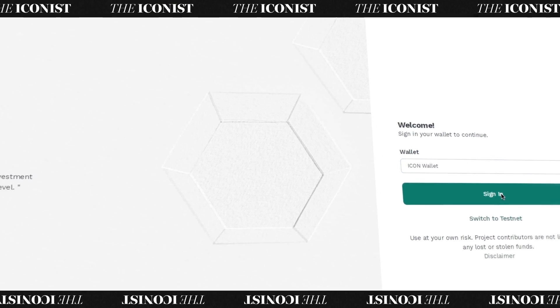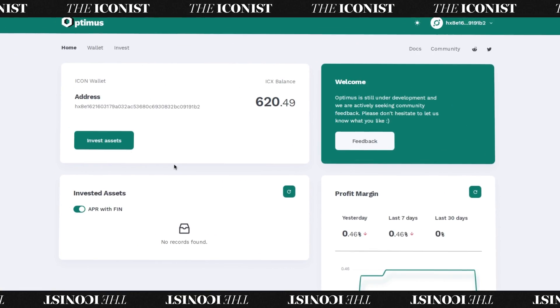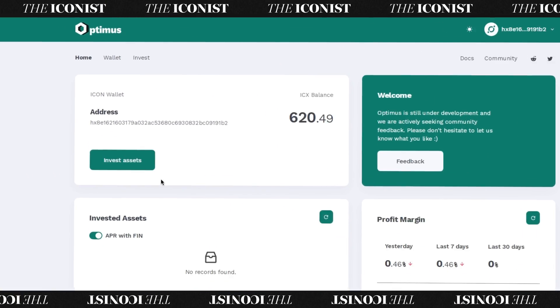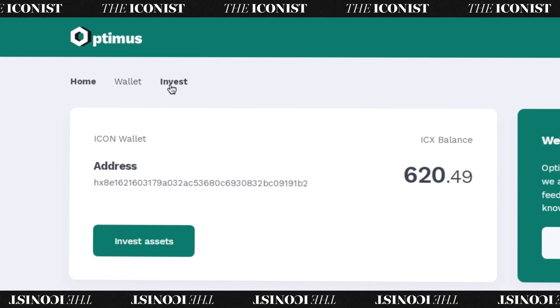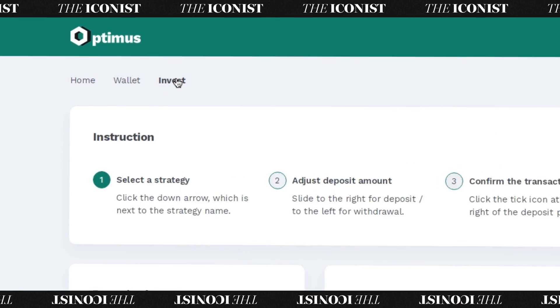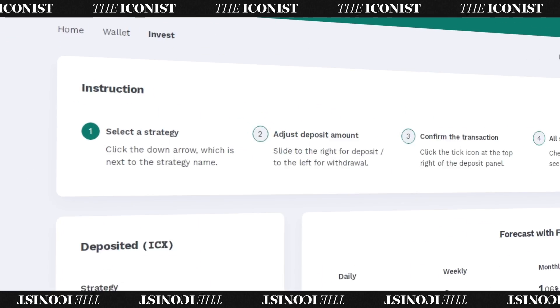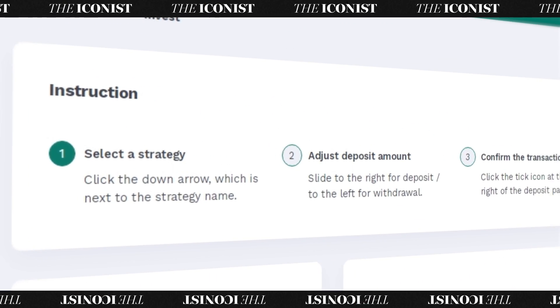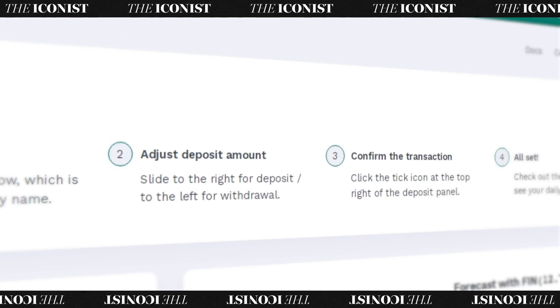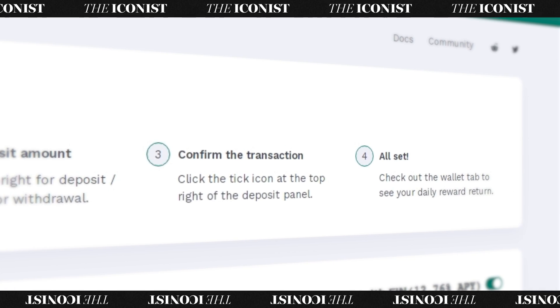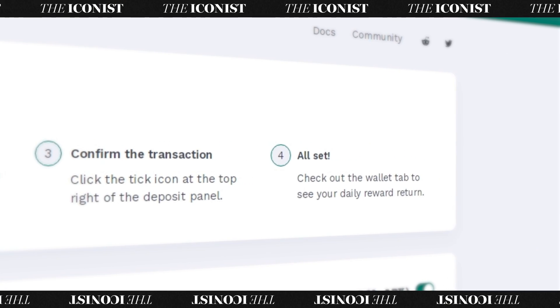Optimus' primary feature, the Yield Optimizer, is on the investment page. Instructions are supplied and it's very straightforward to use.